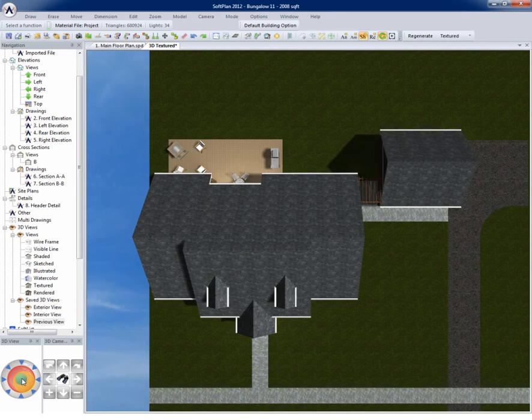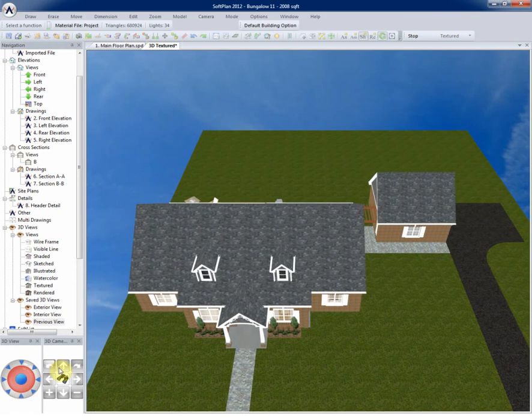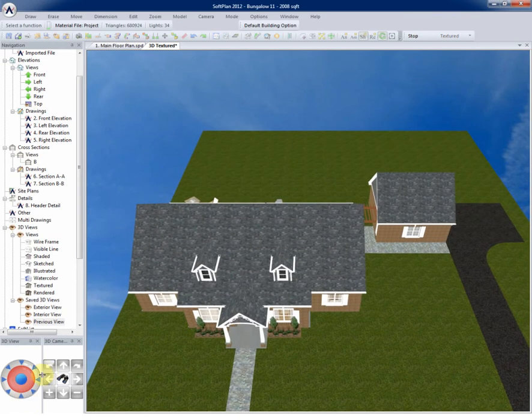Once again, selecting the blue arrow towards the bottom of the screen will give a front perspective angle down at 45 degrees.